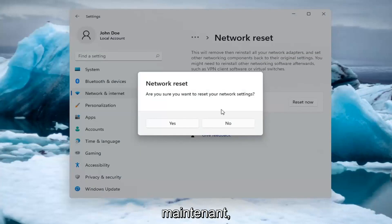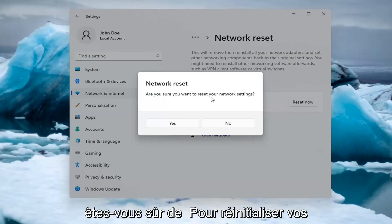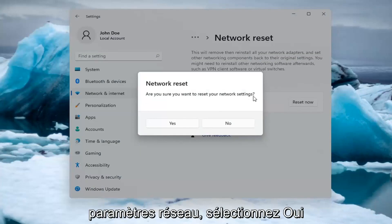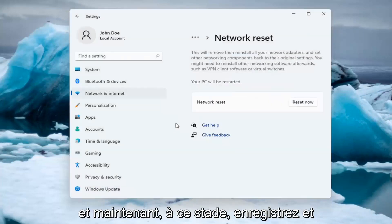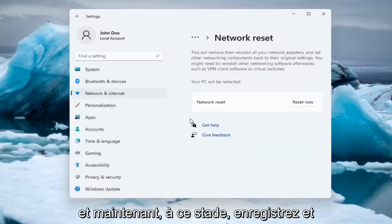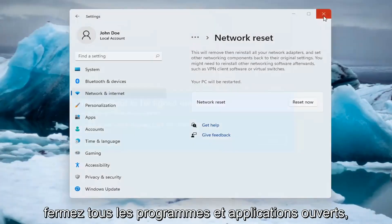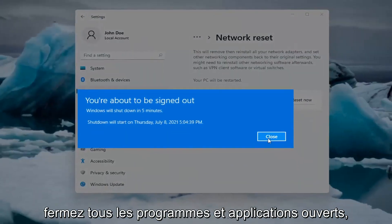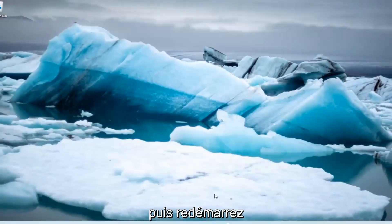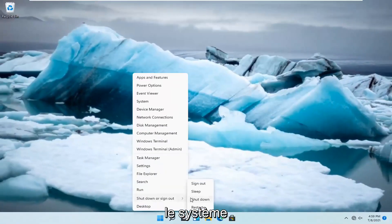So select Reset now. Are you sure you want to reset your network settings? Select Yes. And now at this point, just save and close out of any open programs and applications. And restart the system.